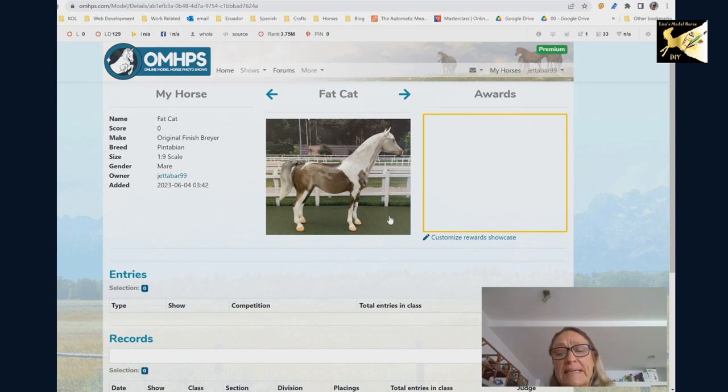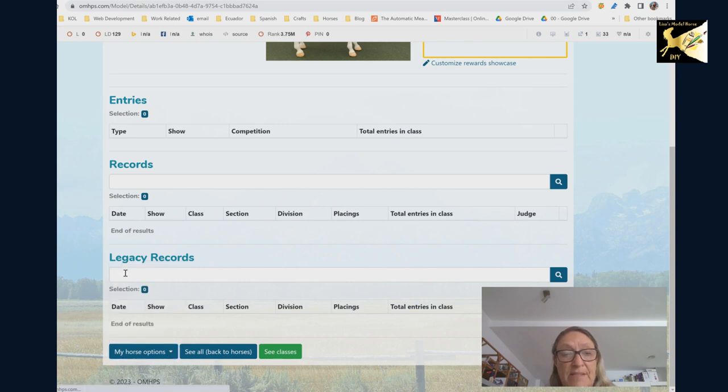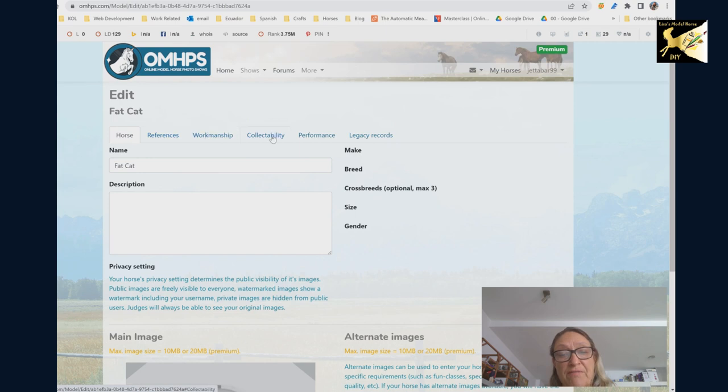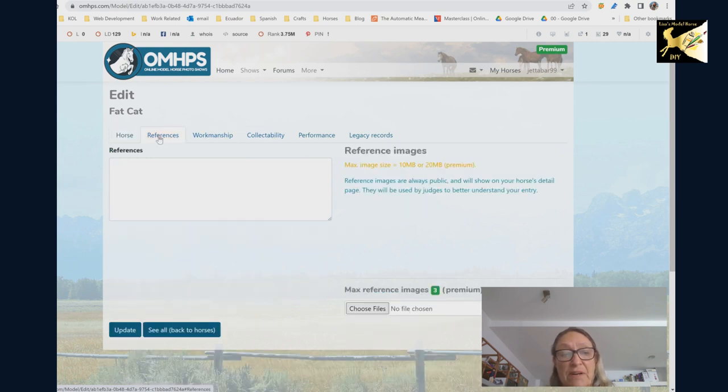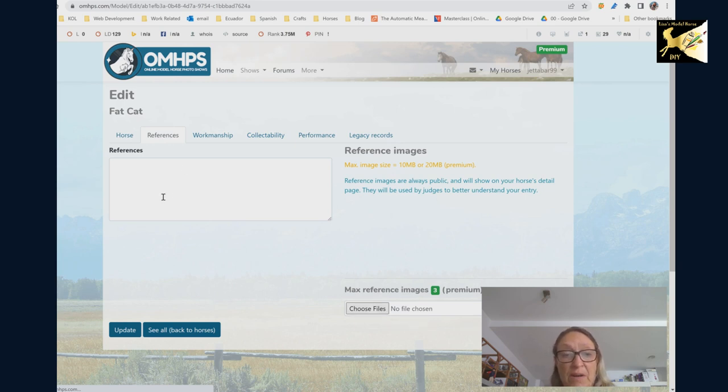At this point you can now enter this model into breed classes but we're going to do some more. We're going to go in and edit this. Across the top we have different tabs so you can add your references, you can put in links or pictures if you're a premium member, whatever you need to do for references of that model.